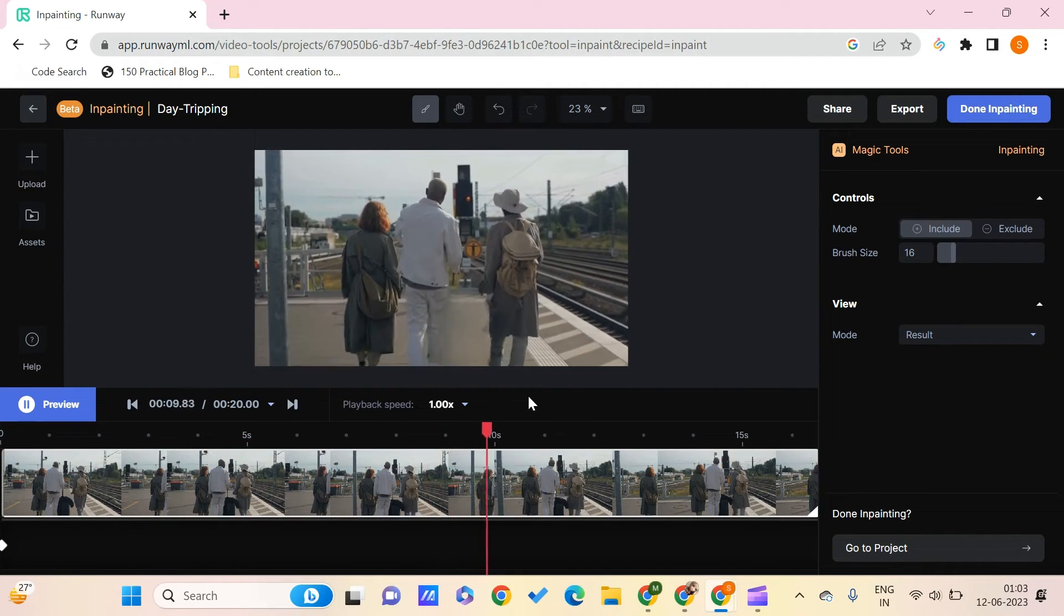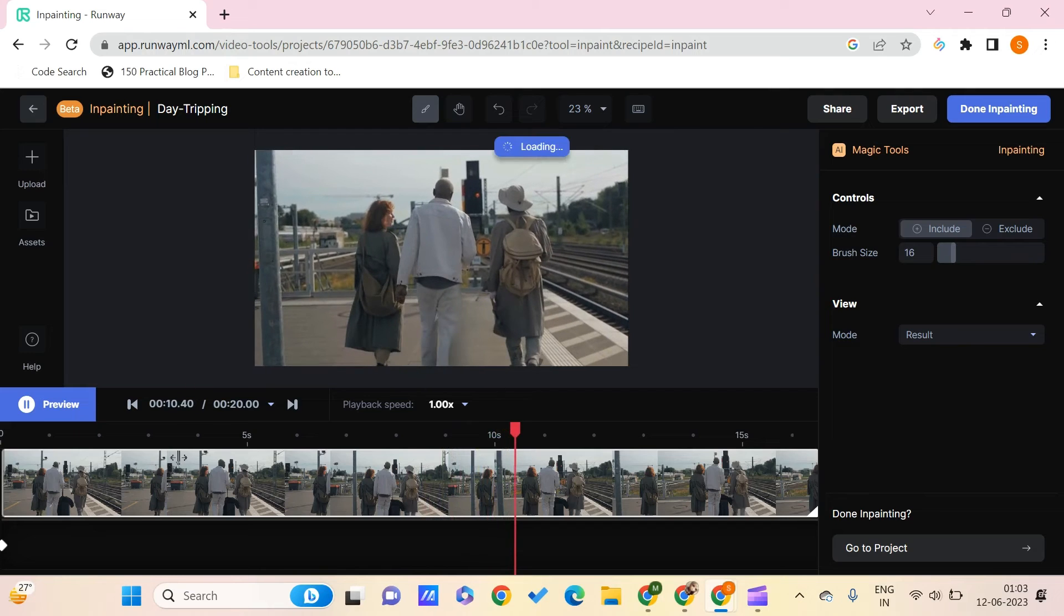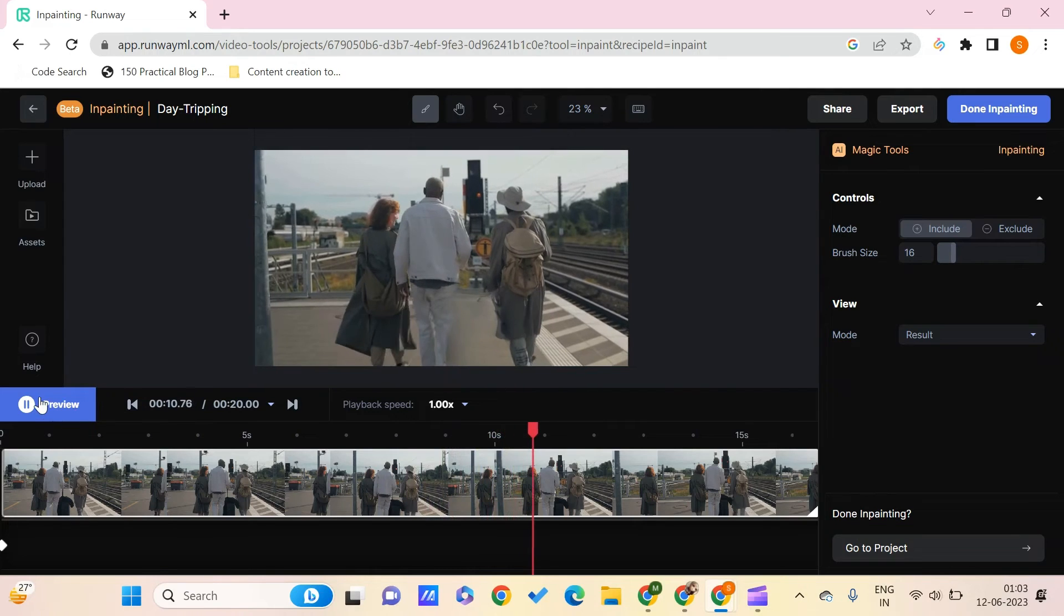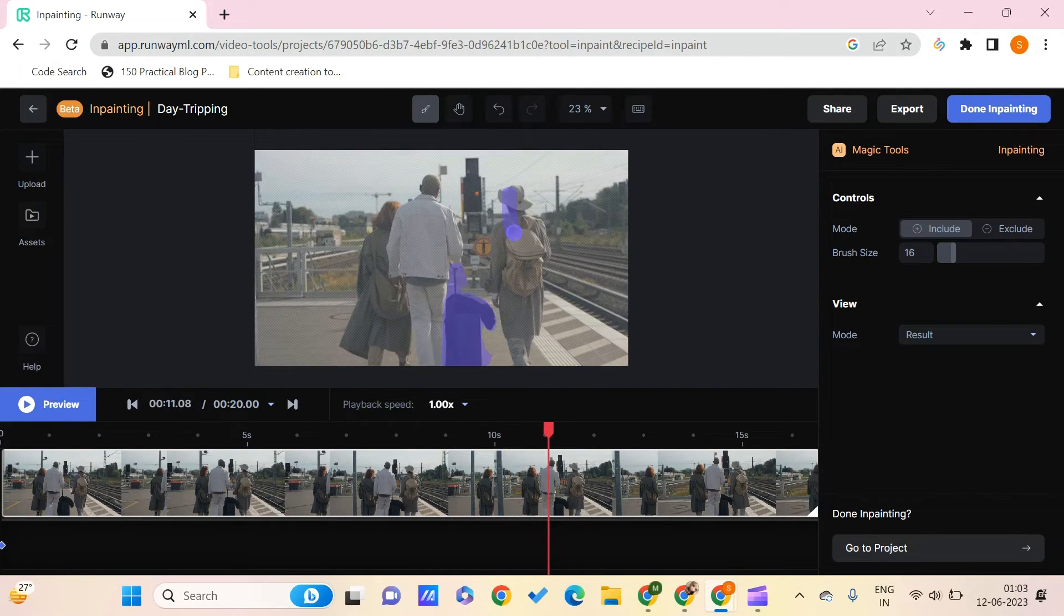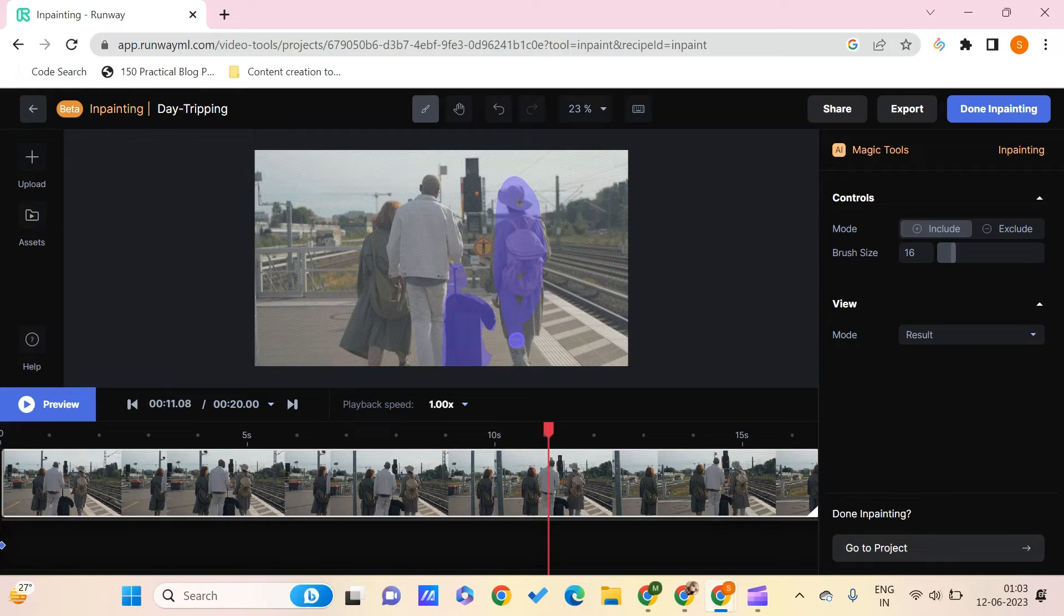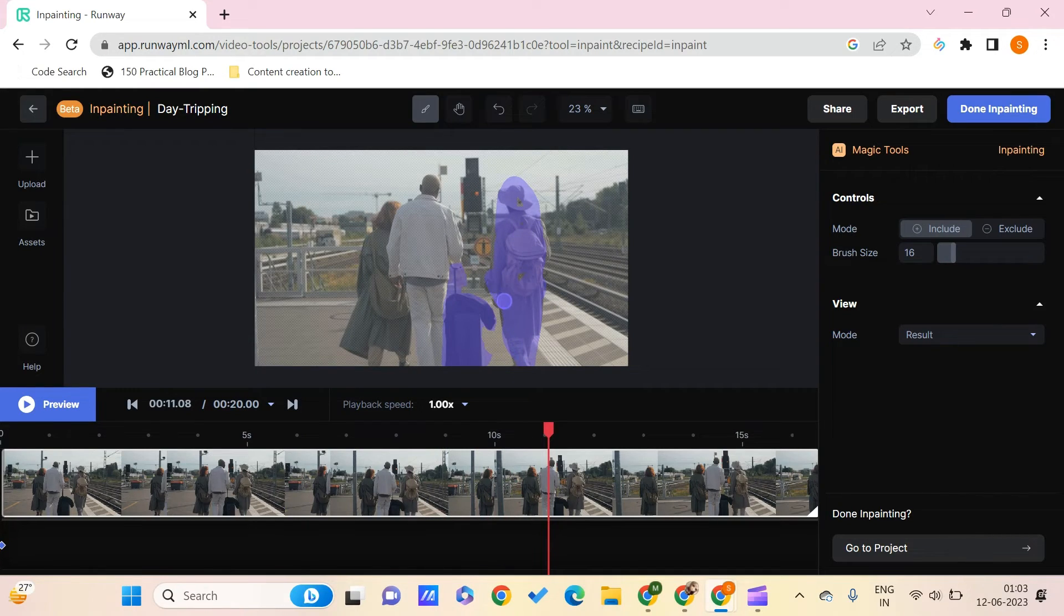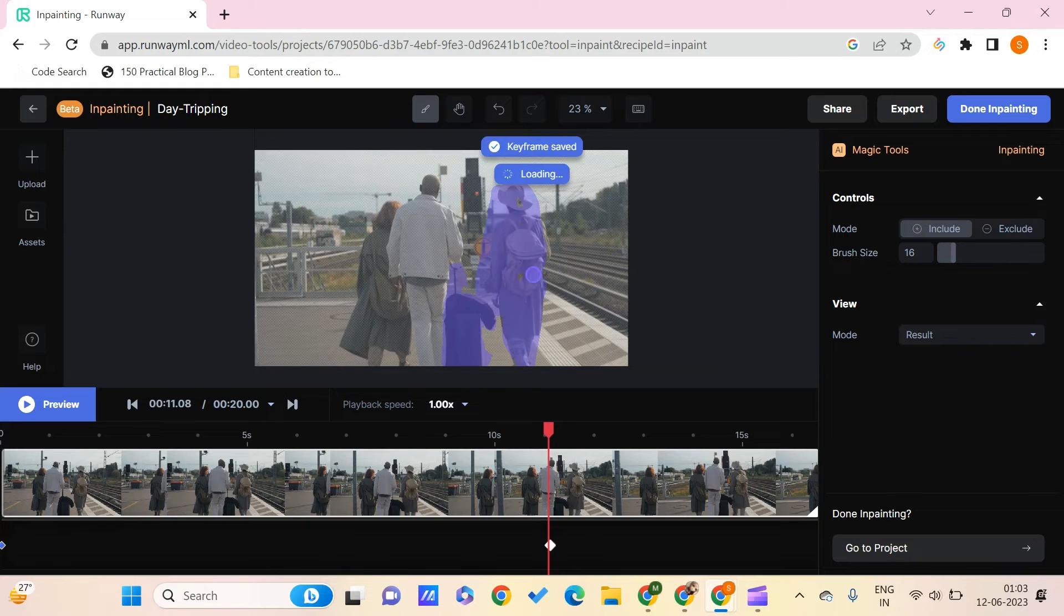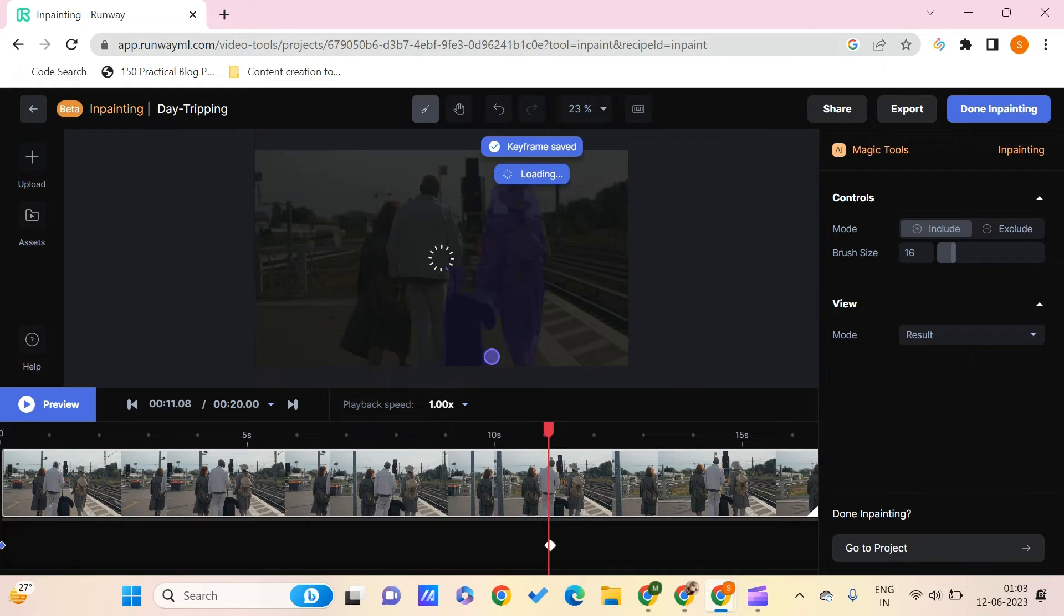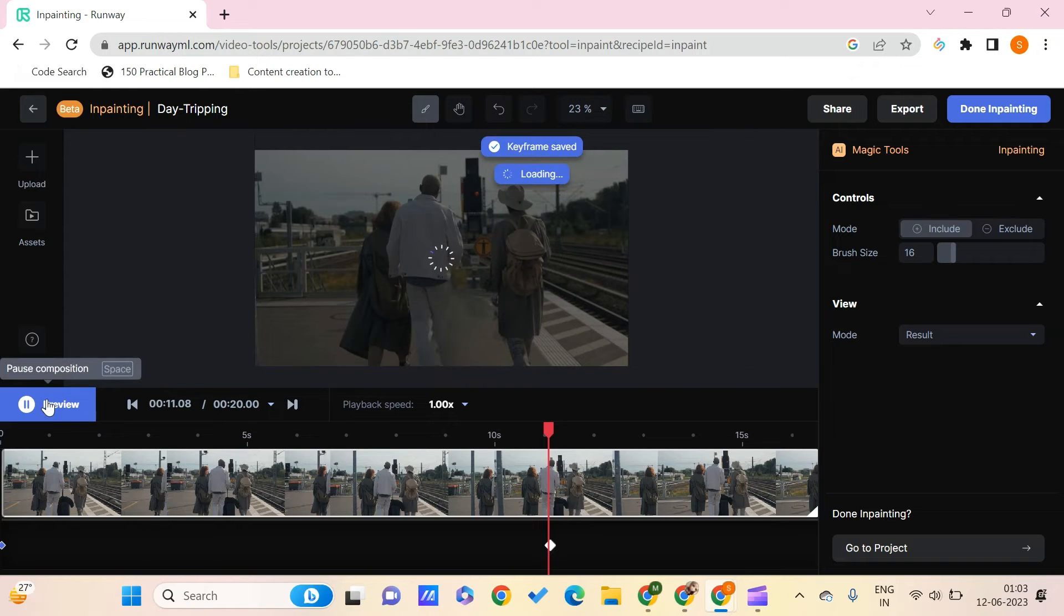And we can even do one more thing like we can even erase other things like a person. Let's say that we don't want this person. We can erase this particular person. And we can complete this and preview how this looks like.